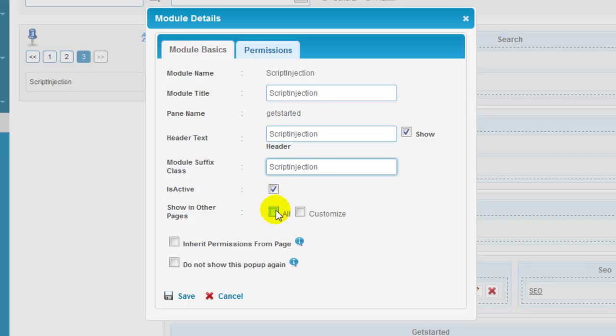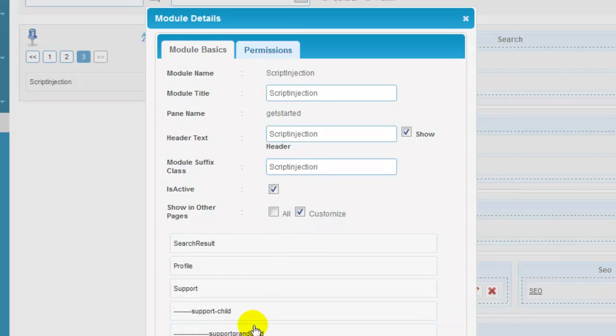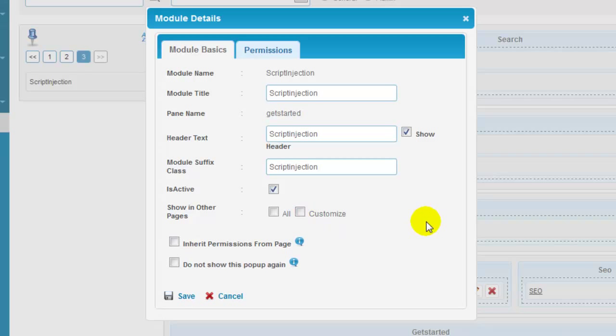You need to click on all checkbox to display the module and its content in all pages of the site, or you can also customize checkbox to display module only in the selected pages. Somehow I'm going to leave both the fields unchecked as I have already a page that I'm working on.